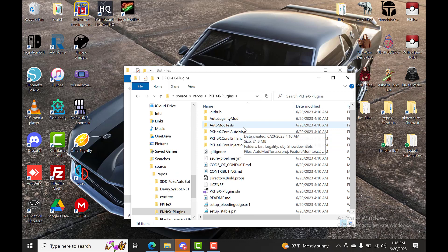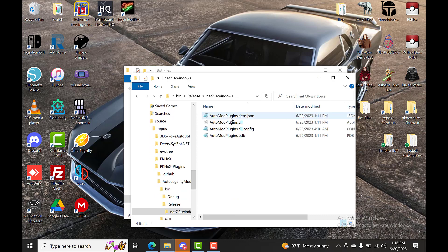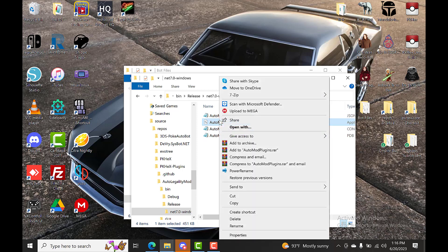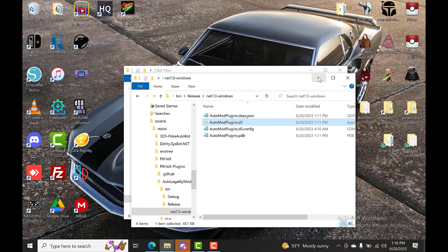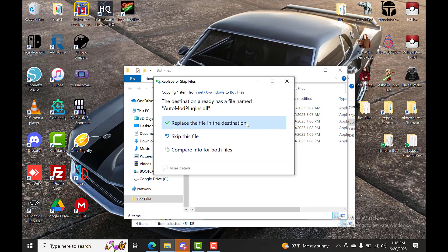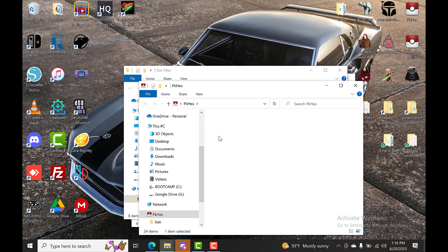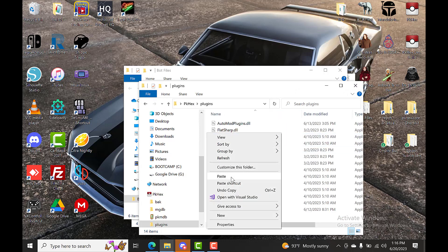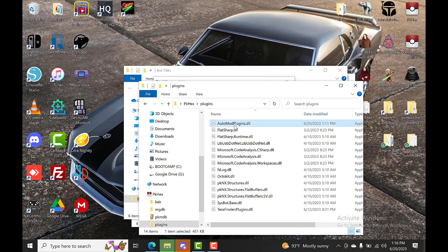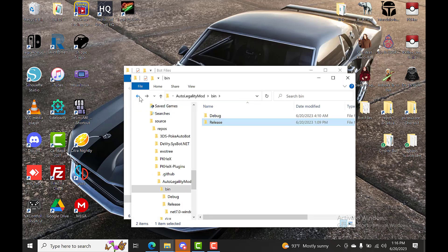Now go to your Plugins repo — PKHeX Plugins. The first one you want is the AutoLegalityMod. Navigate to its Release folder and grab the AutoModPlugin DLL. Copy that, then paste it into your SysBot folder. For PKHeX, put it inside the Plugins folder.